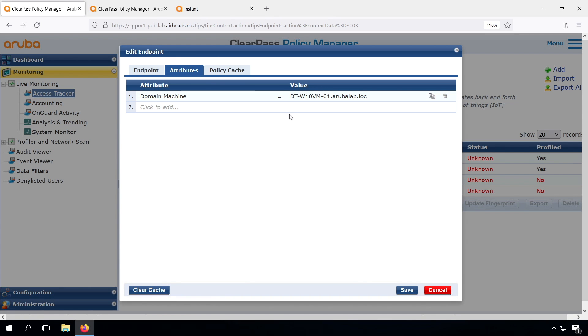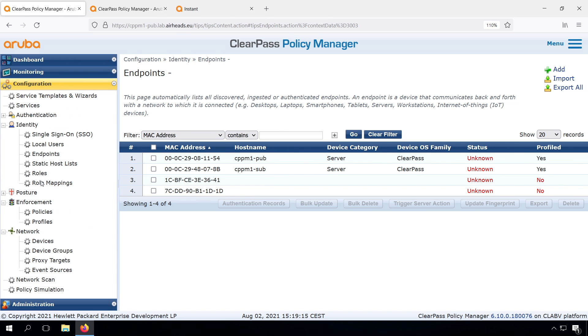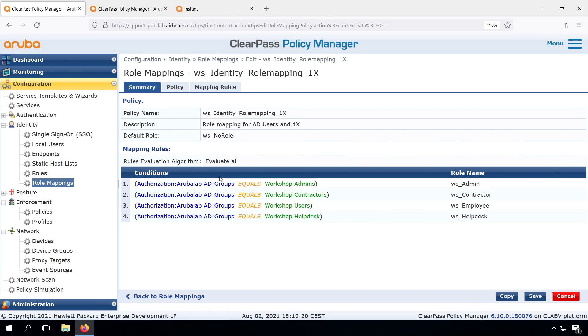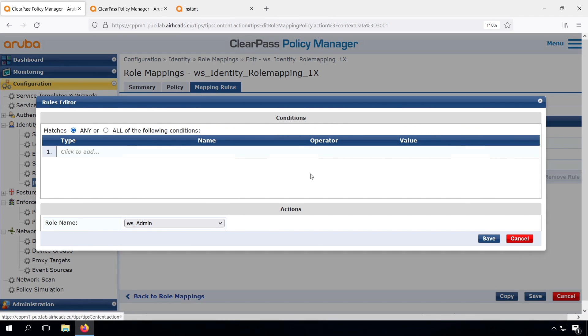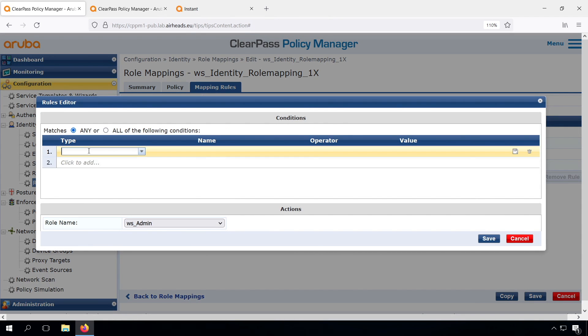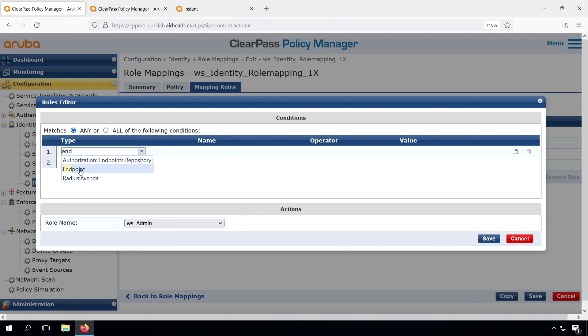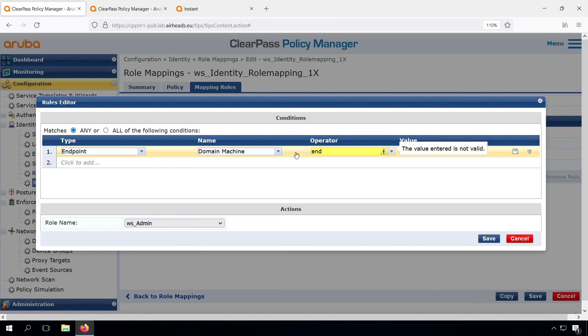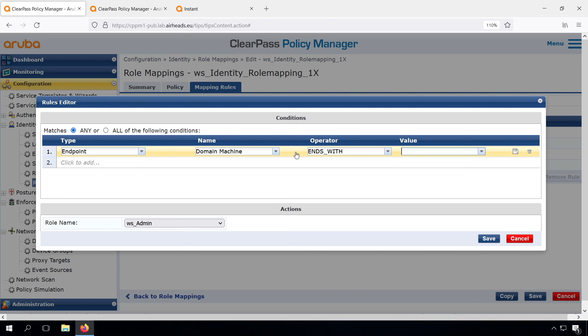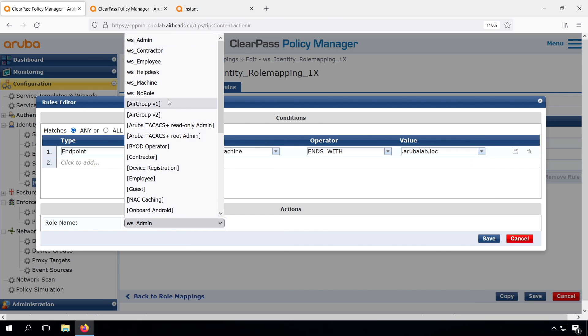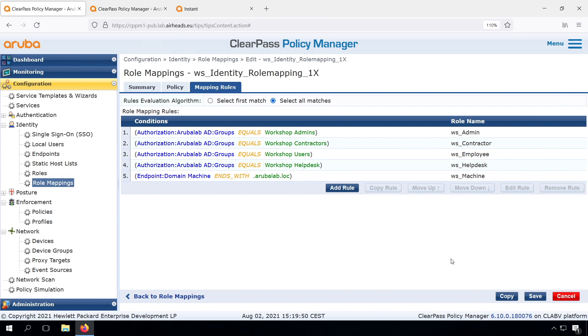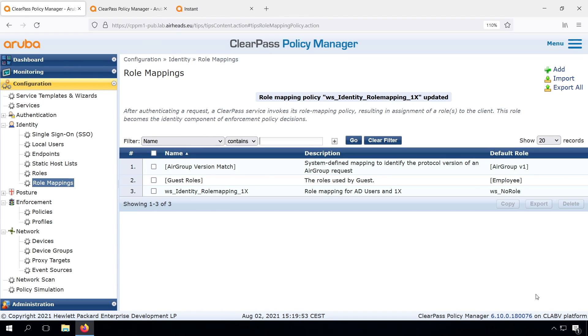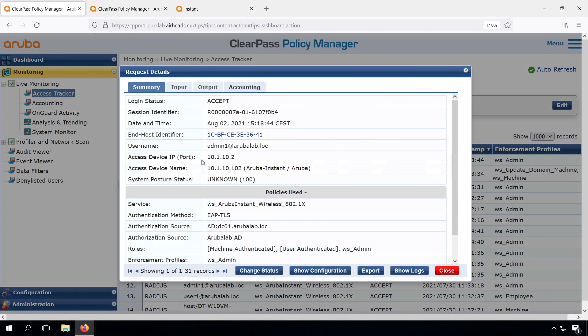Next step is that we can use this in our role mapping. Let's go back to our role mapping, go to our mapping rules, and we can create an additional rule where we are checking the endpoint domain machine. So that's the newly added attribute. If it ends with .arubalab.log, then we will assign the WS machine role, which we didn't use before, but now we can use it. These are all matches, so we can have multiple matches in here. Let's have a look if this role mapping works now.